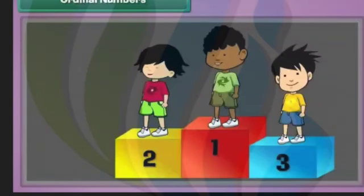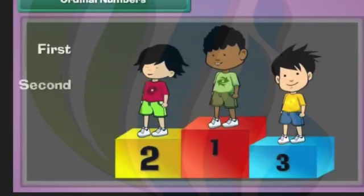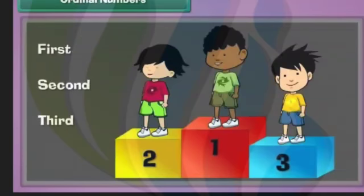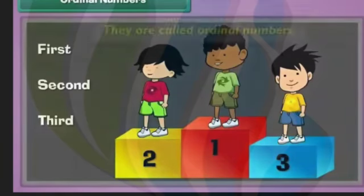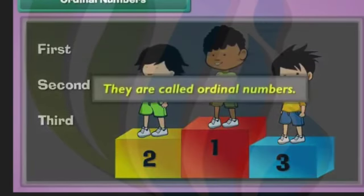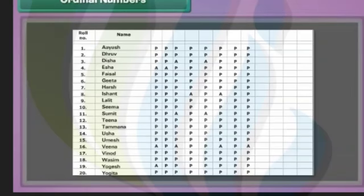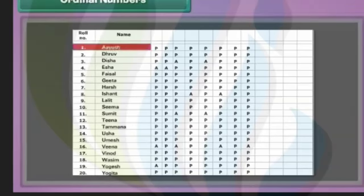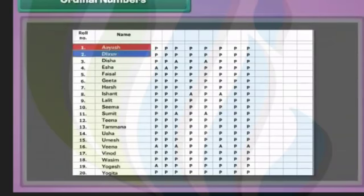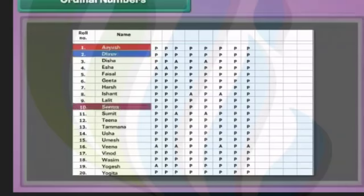Words like first, second, third, etc. are used to indicate positions. Such numbers are called ordinal numbers. There are twenty students in a class. Ayush's name is written first in the attendance register. Dhruv's name comes second. Seema's name is at the tenth position.